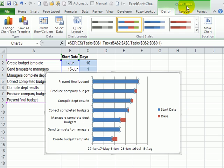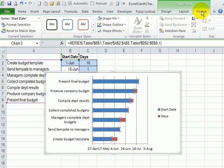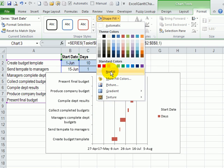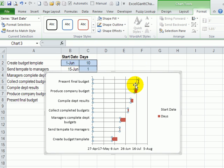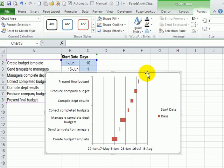we're going to click on one of these blue bars. And then on the ribbon, we now have a chart tools heading. And under that, I'll go to format. And for the shape fill, I'll click no fill. So those bars disappear.